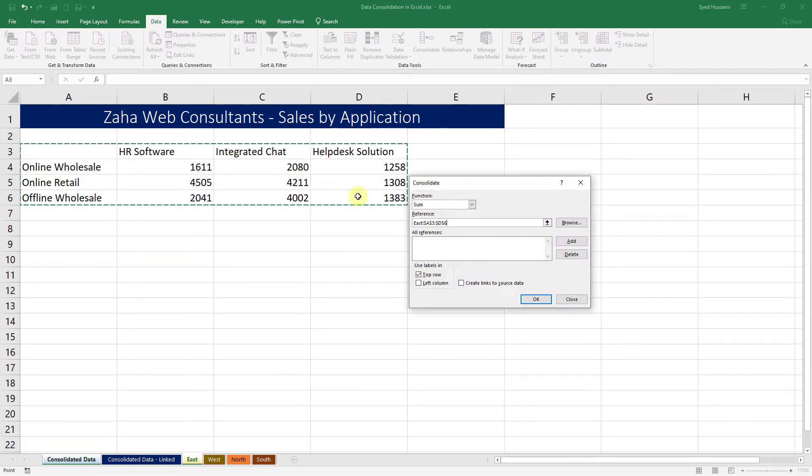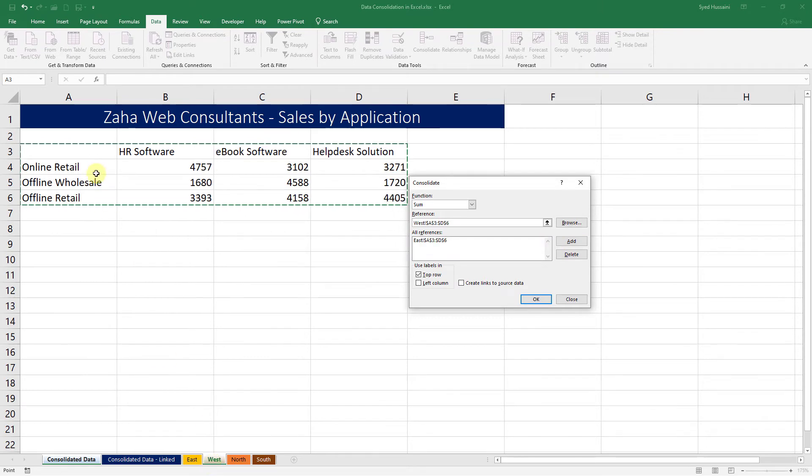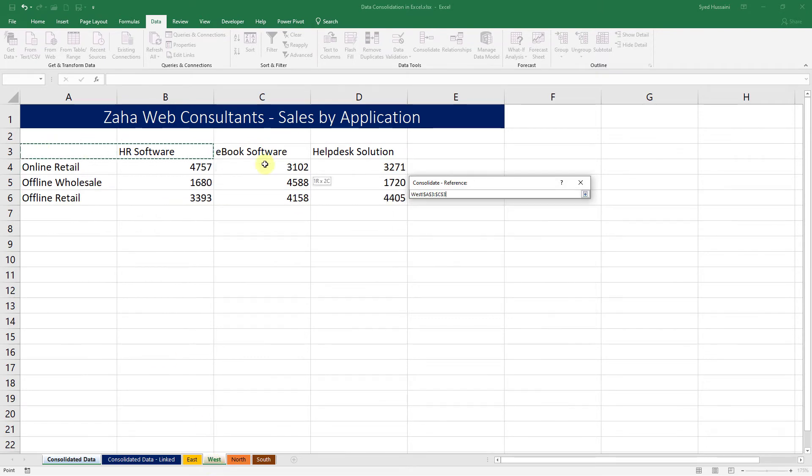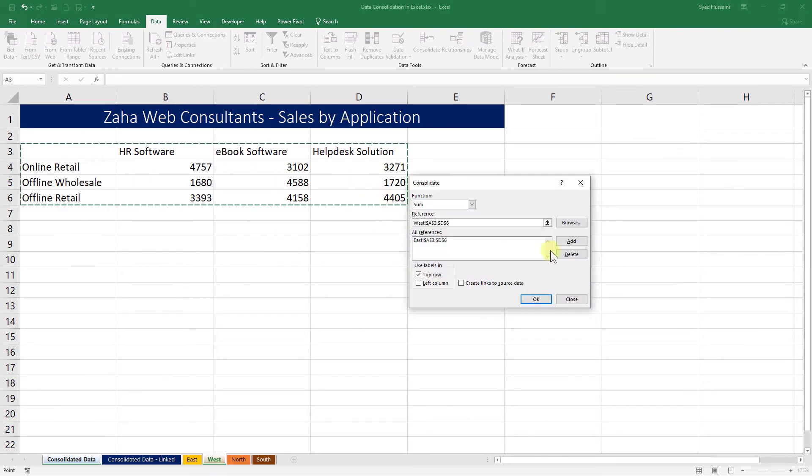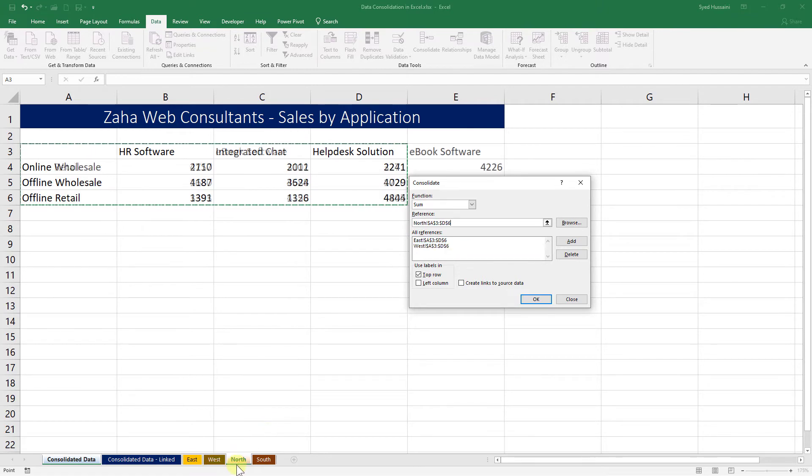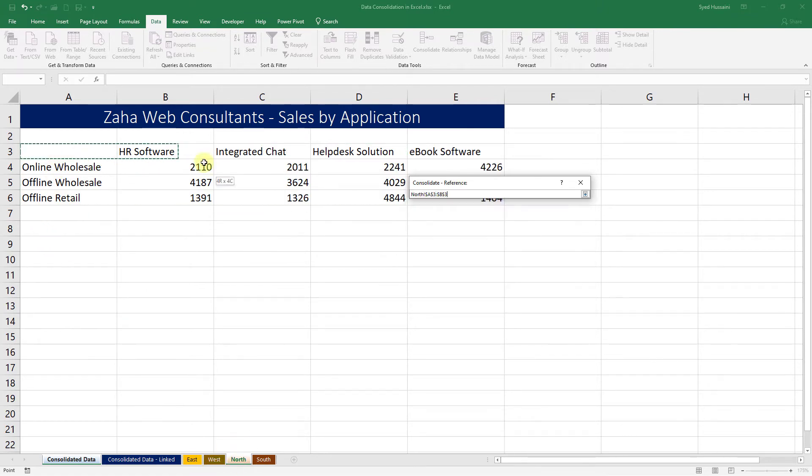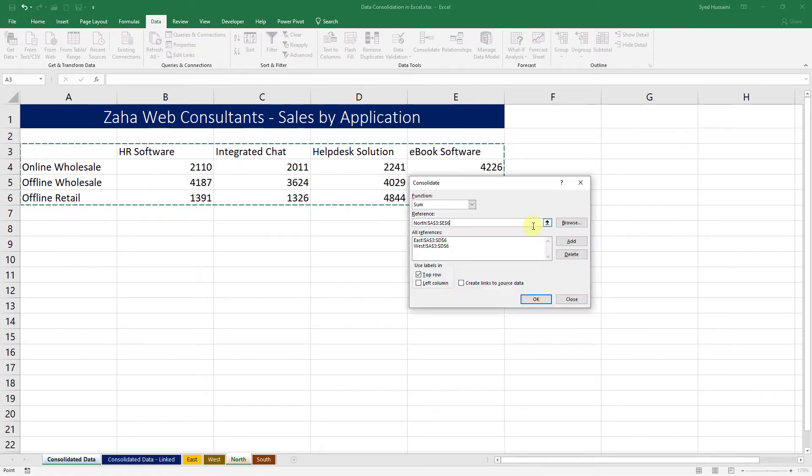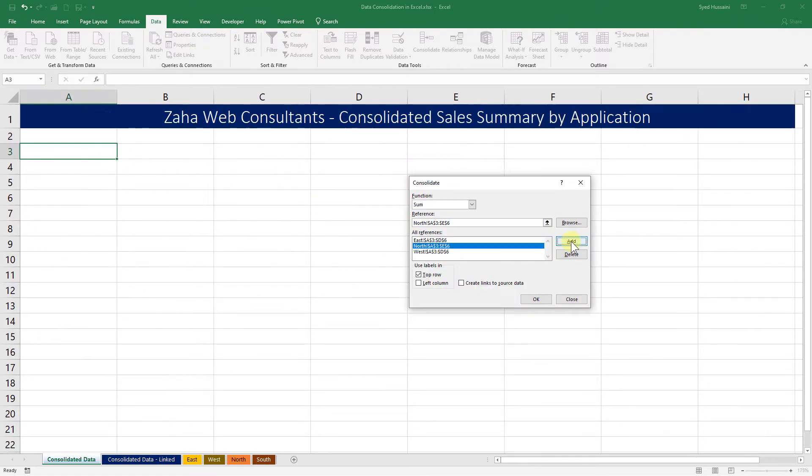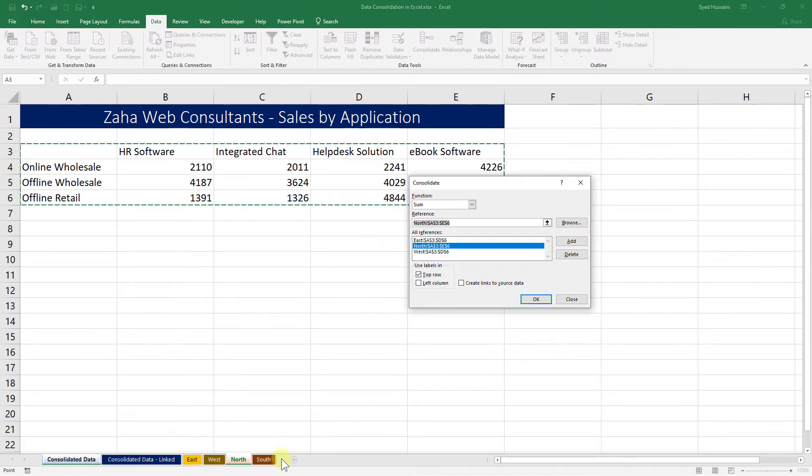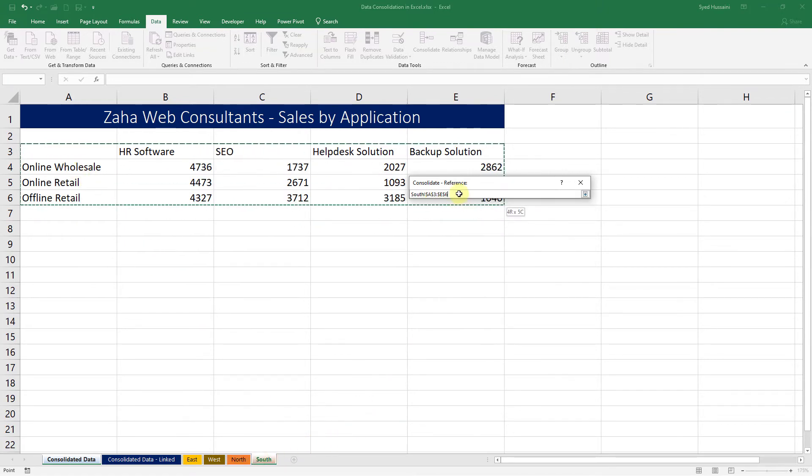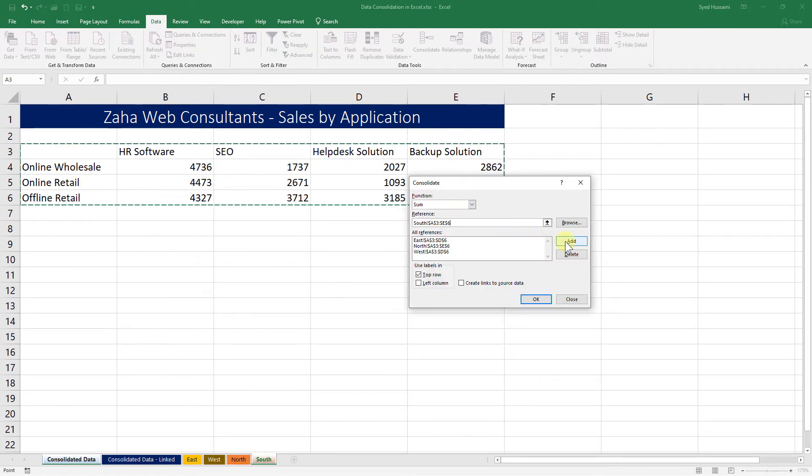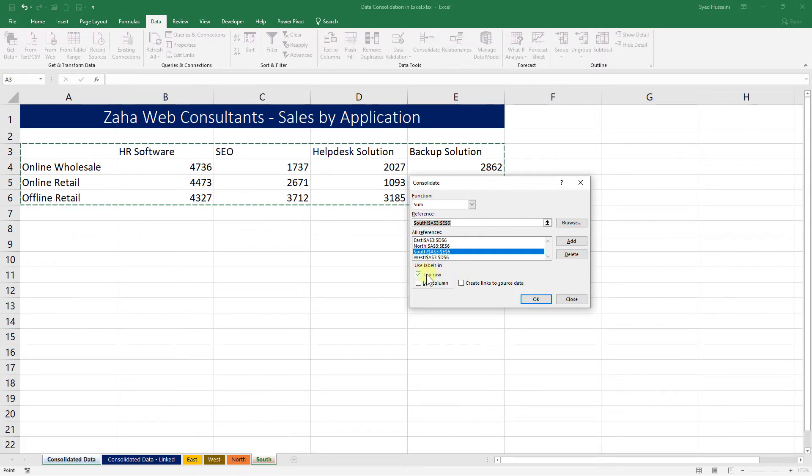Then I go into West, select the range, click Add. Then I go to North and then I select the range, then I click on Add. Then I go to South, select the range, and I click on Add.